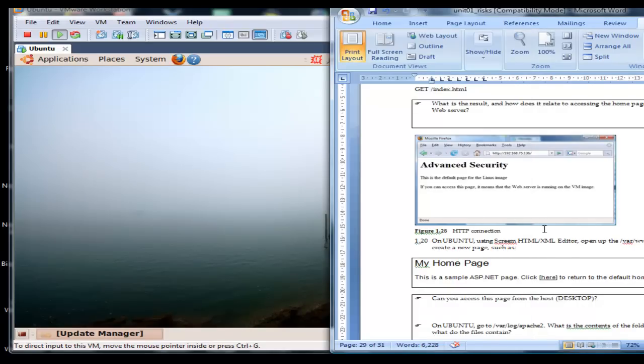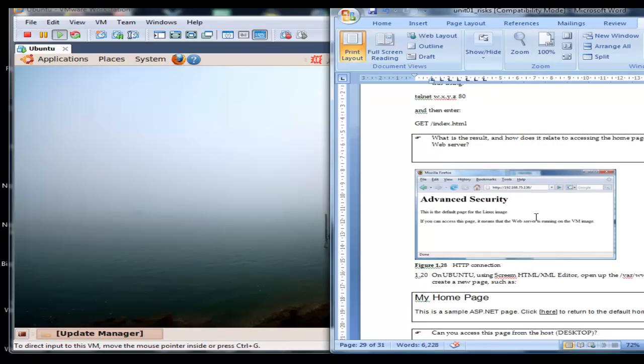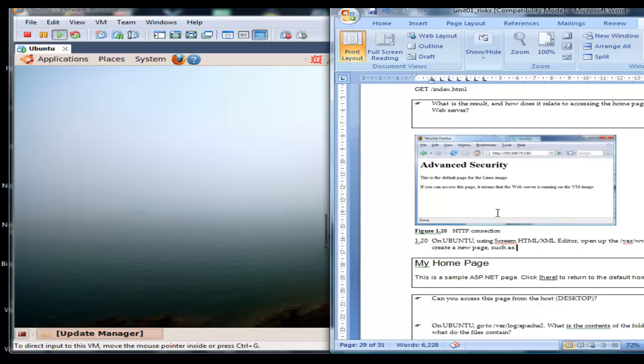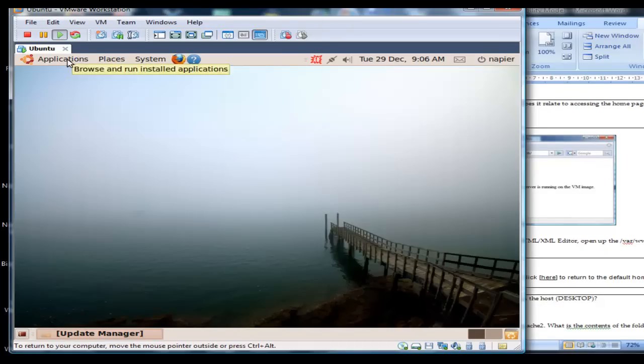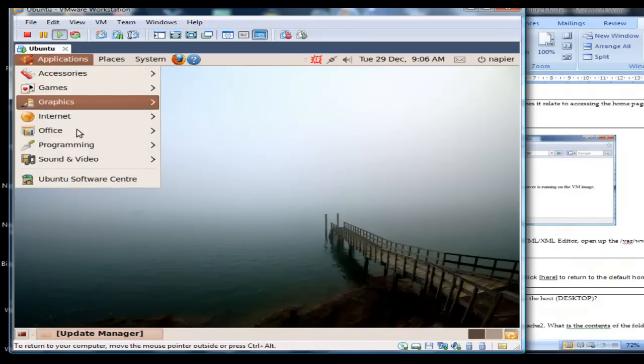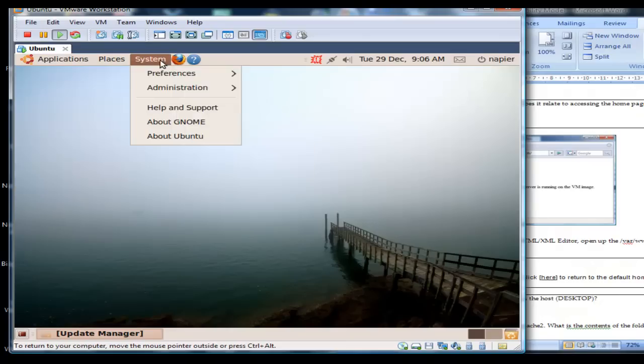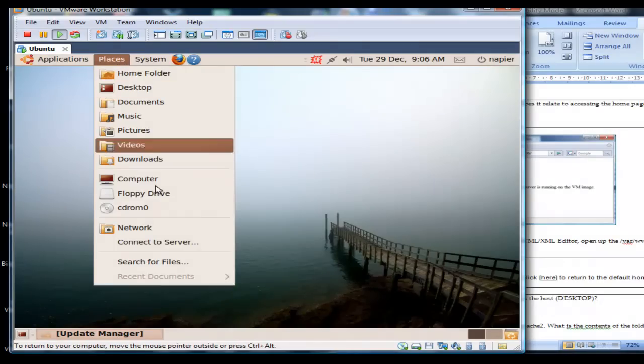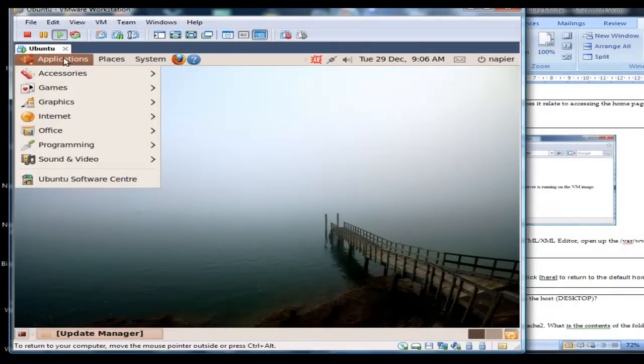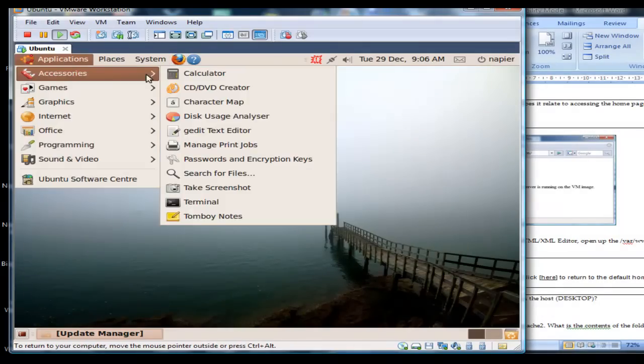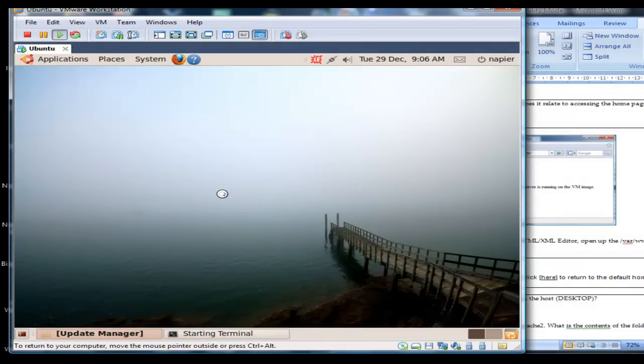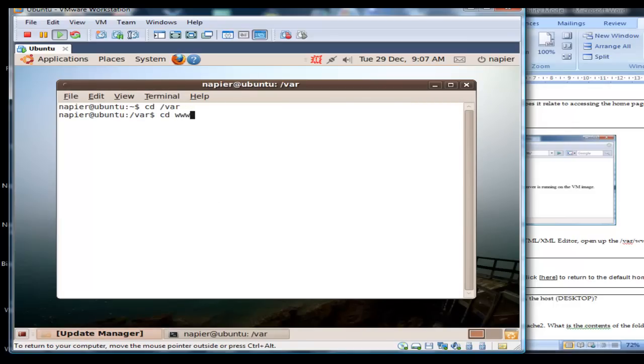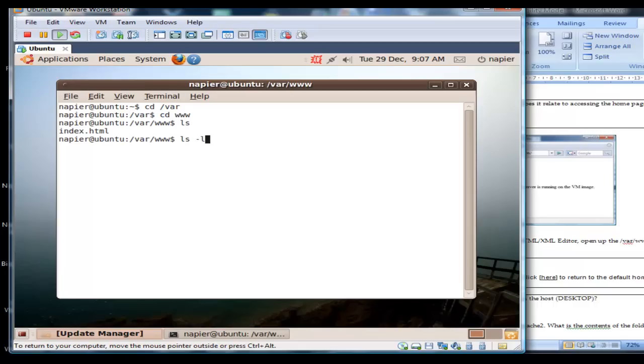So what we'll do now is we'll actually create a file over here. The first thing we've got to do is check the attributes on the web folder. We can see here that we have read-write for all users.